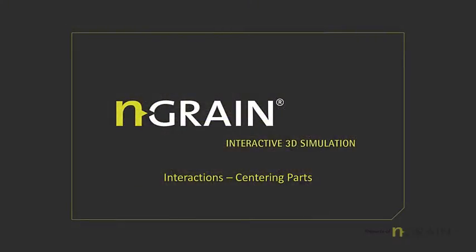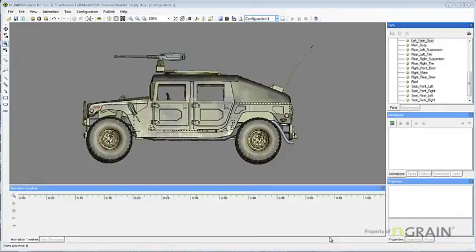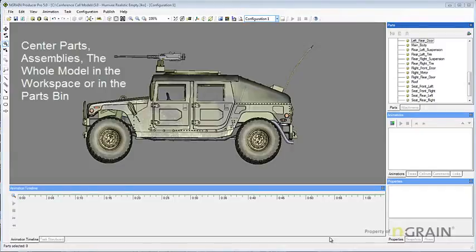In this topic, we will be discussing centering parts, assemblies, or the whole model. You can do the following: Center parts, assemblies, or the whole model in the workspace, or the whole model in the parts bin.